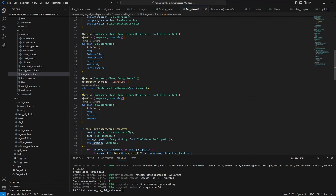Hello everyone, Eidloi here with another devlog. This week I spent my time creating more base interactions and I made a little performance optimization on the flux interaction.